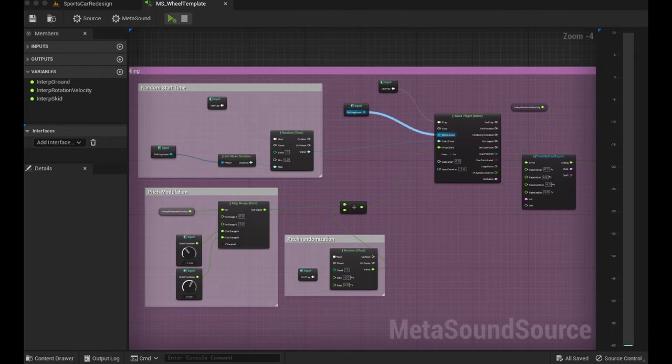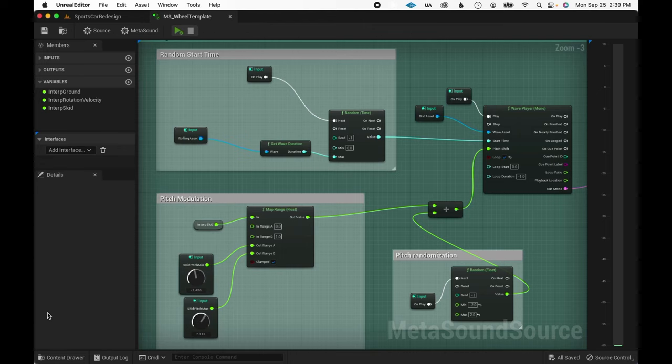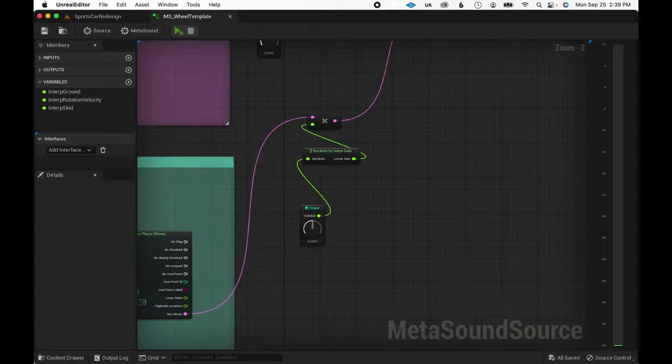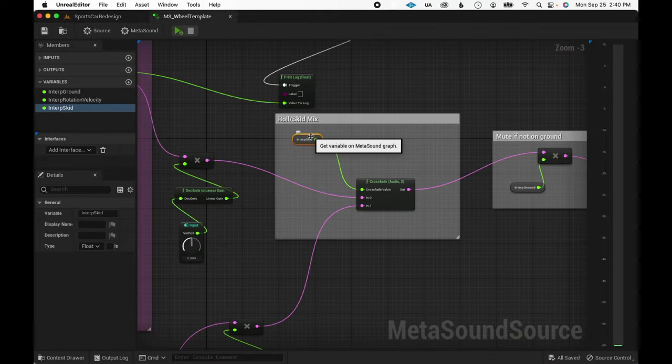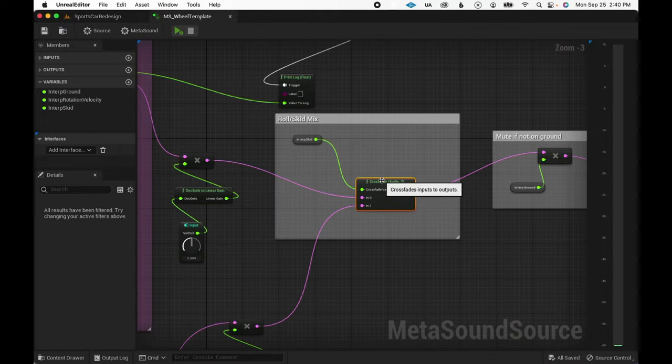The rolling loop uses the angular velocity input in order to modulate its pitch and volume. The skid loop uses the skid magnitude input to modulate its pitch. The skid magnitude also gets used to crossfade between the rolling and skid sounds.